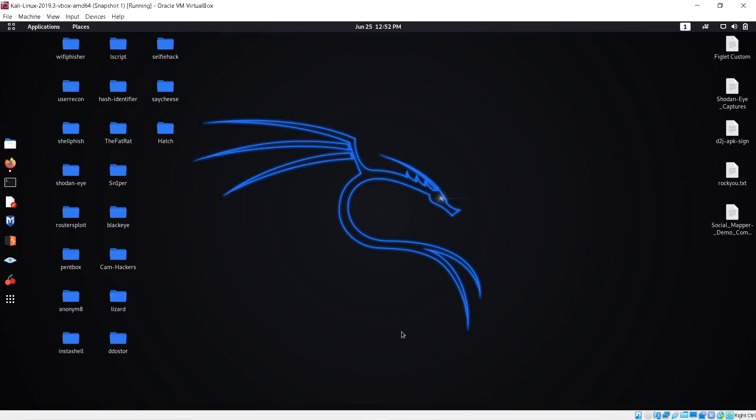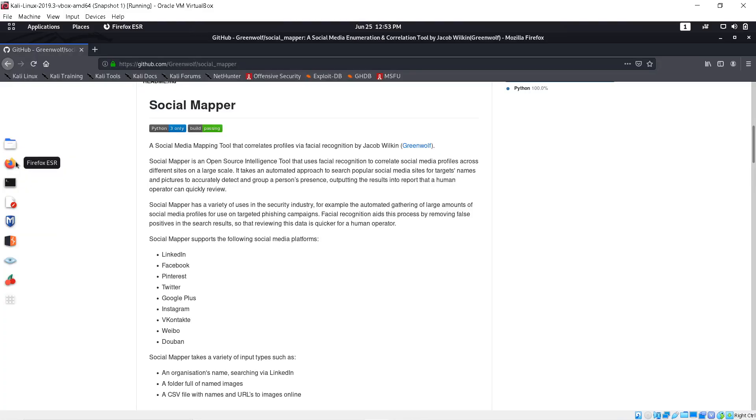Today I'm going to show you a tool called Social Mapper. It's a facial recognition software program — you give it a picture of someone, it scans and finds that person on up to eight different social media platforms. You can choose to search on just one platform or all the way up to eight.